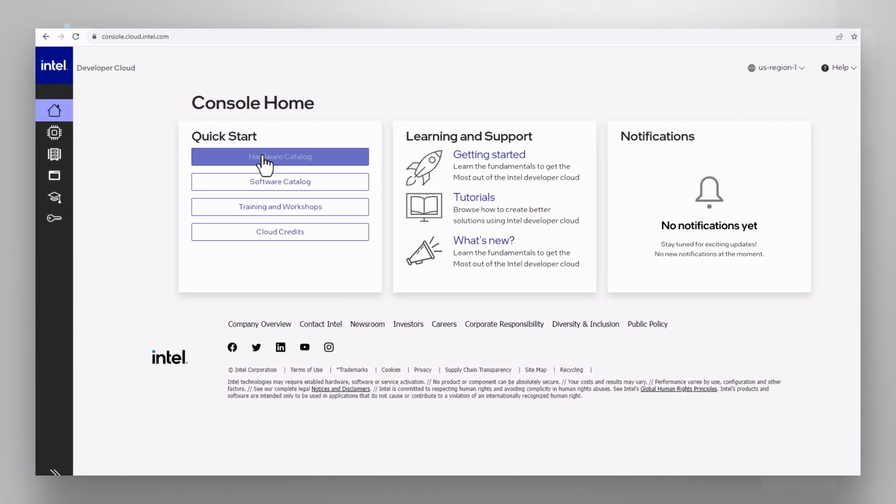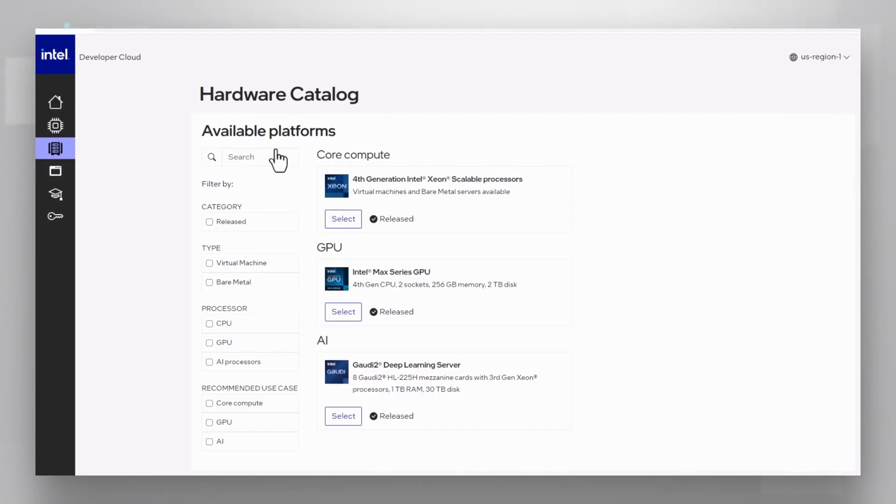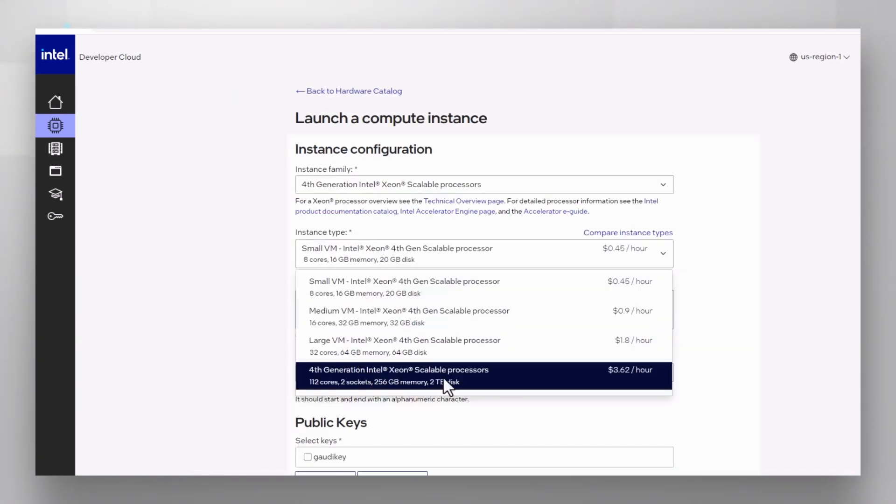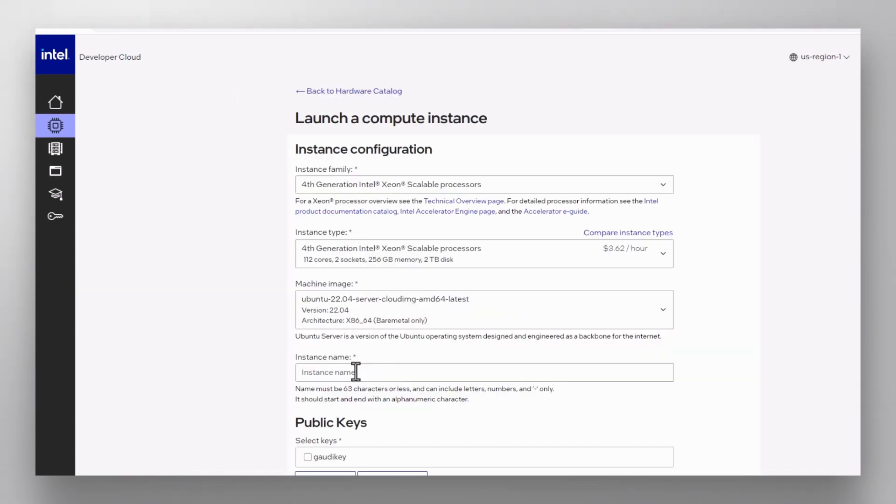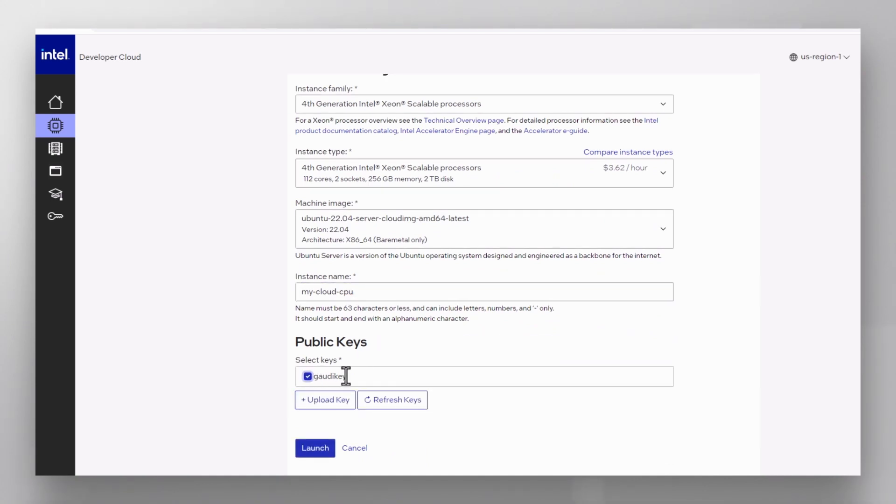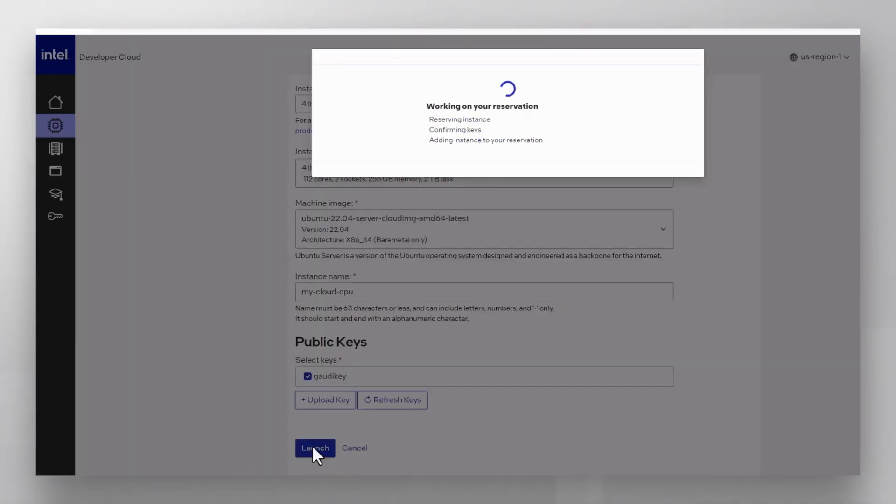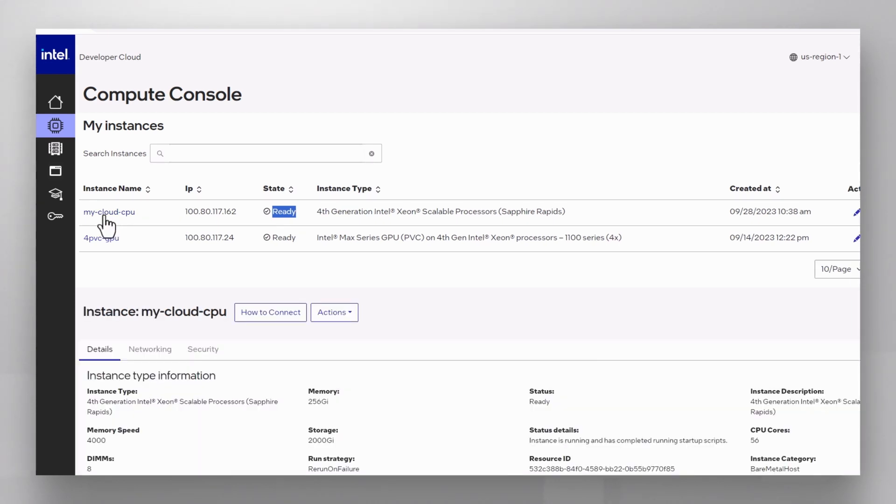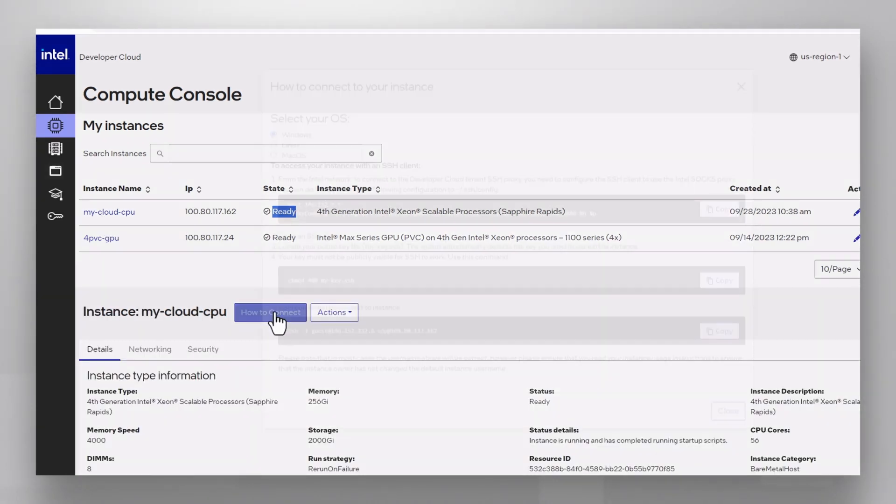Hardware catalog, choose a Xeon CPU or a GPU machine. I'll take a bare metal machine running Ubuntu, name the machine, get a key, I already have one, launch, provisioning, ready, this is my machine.